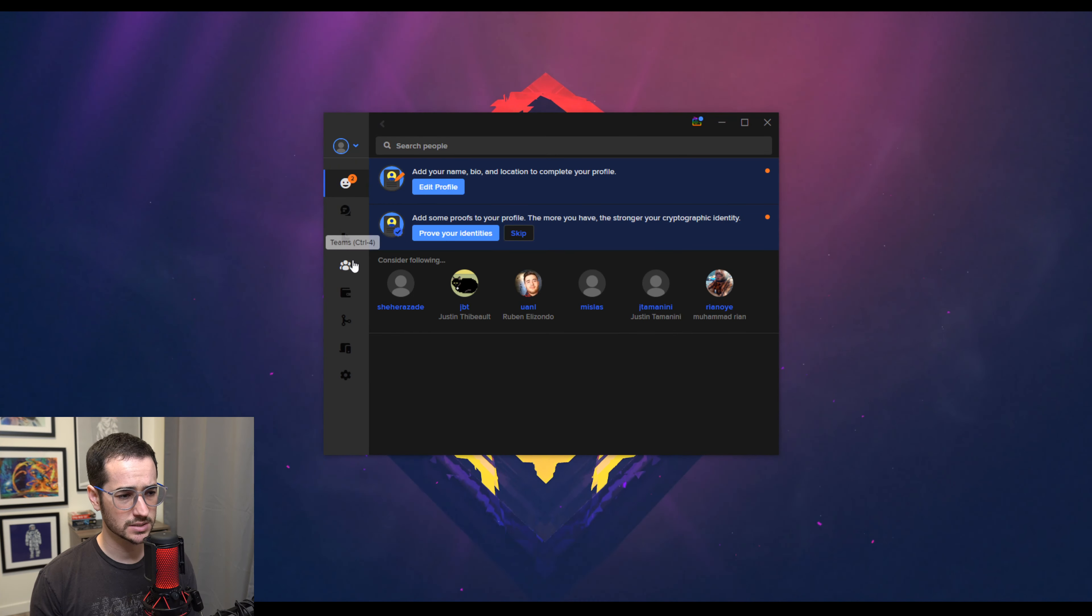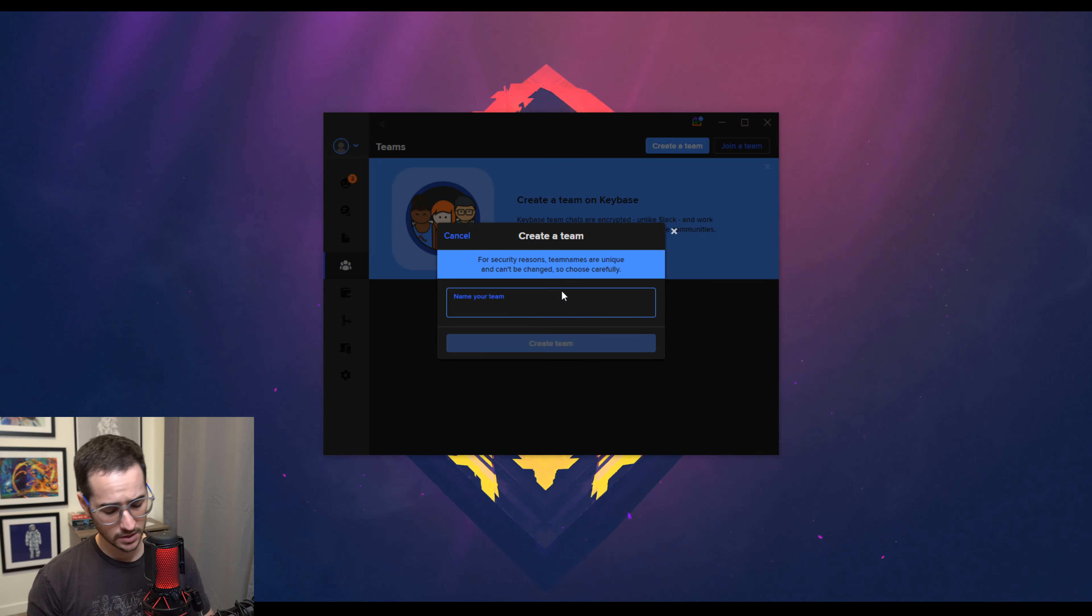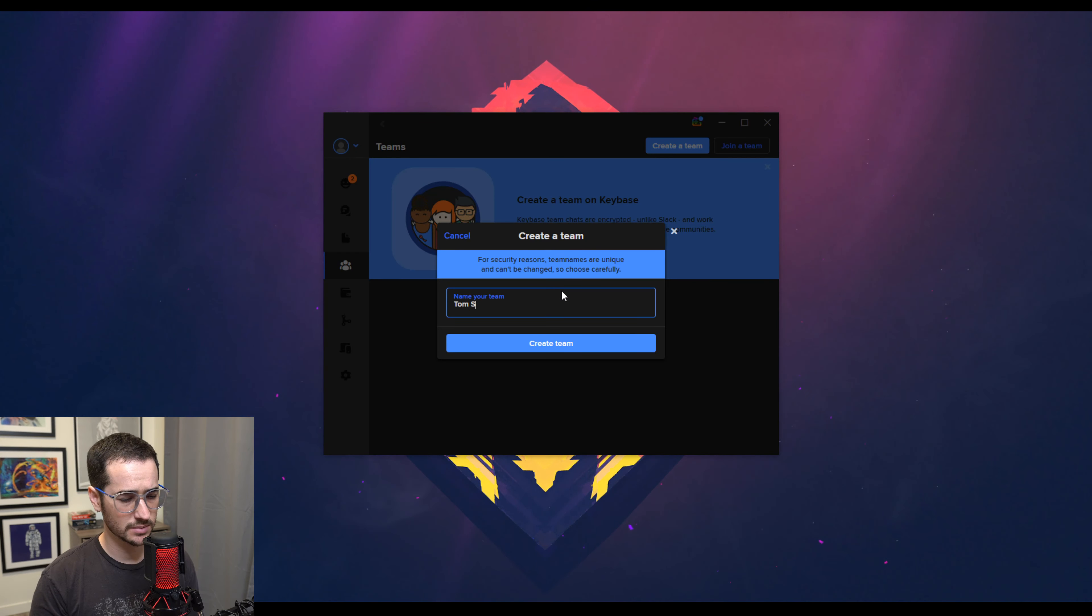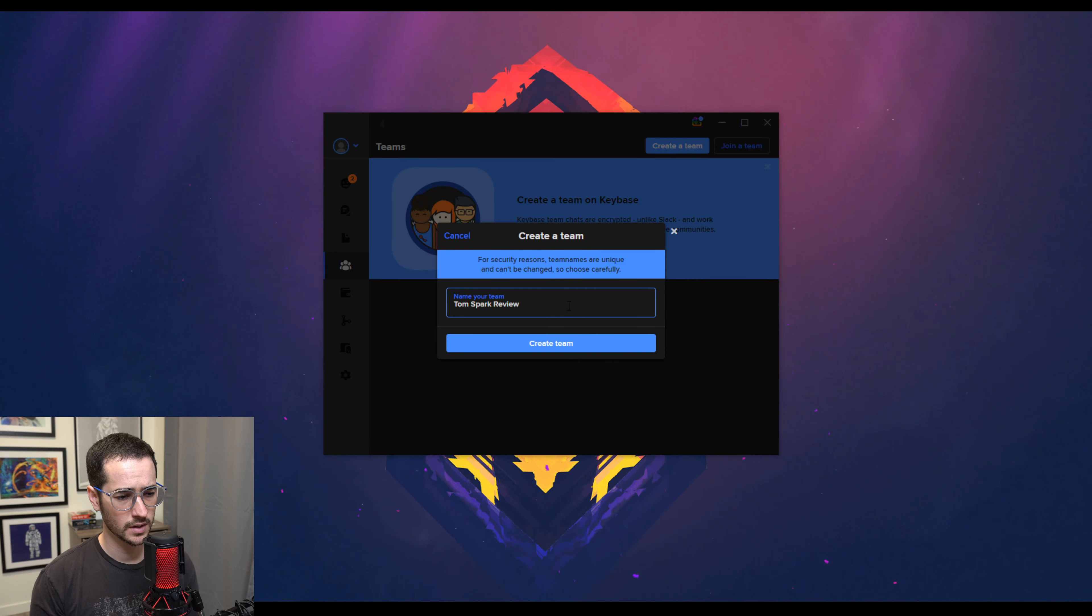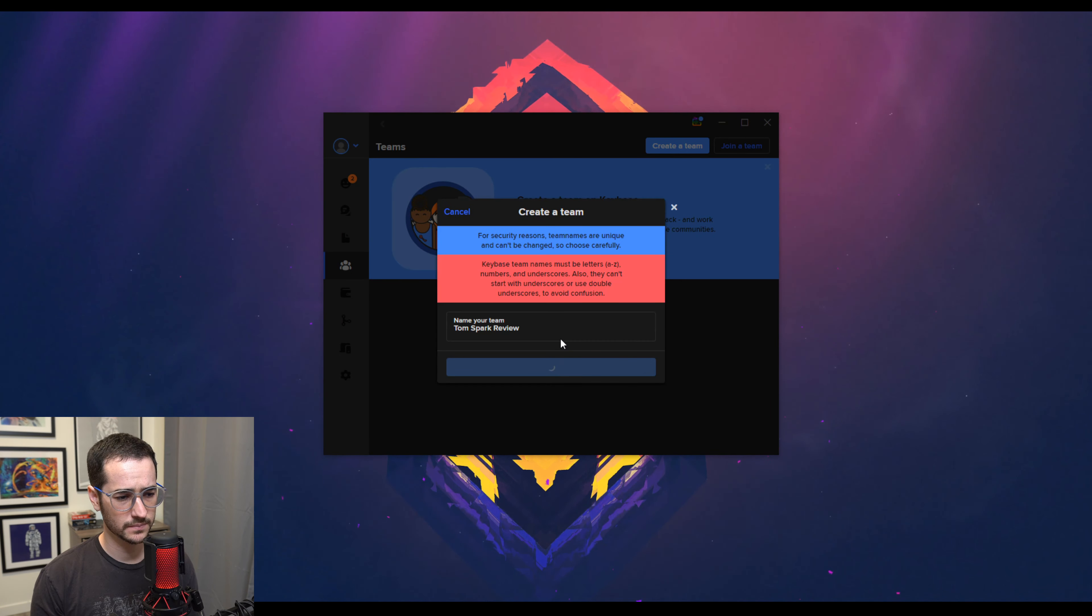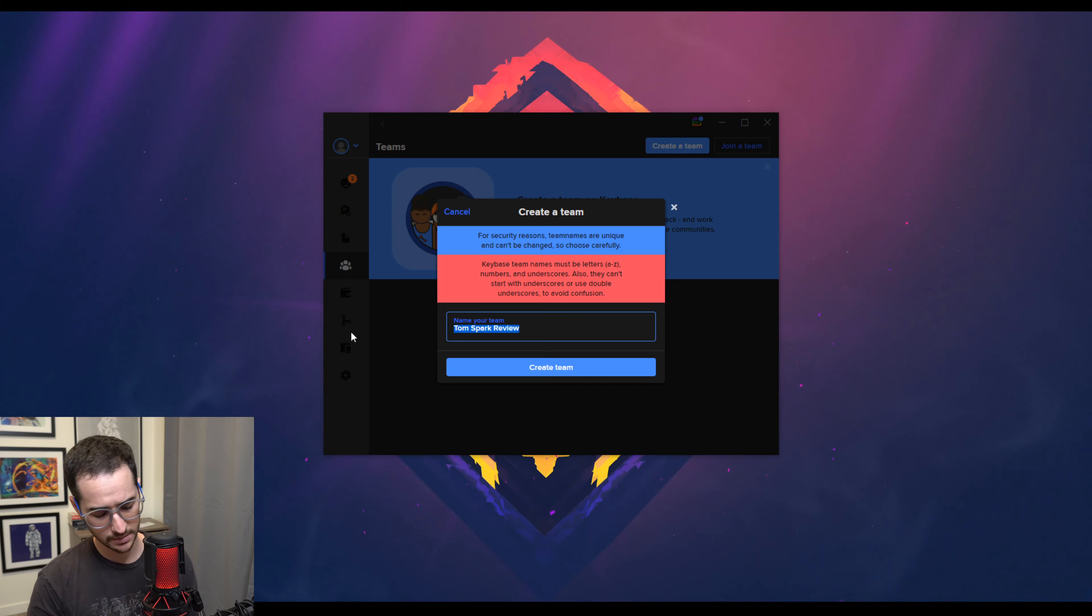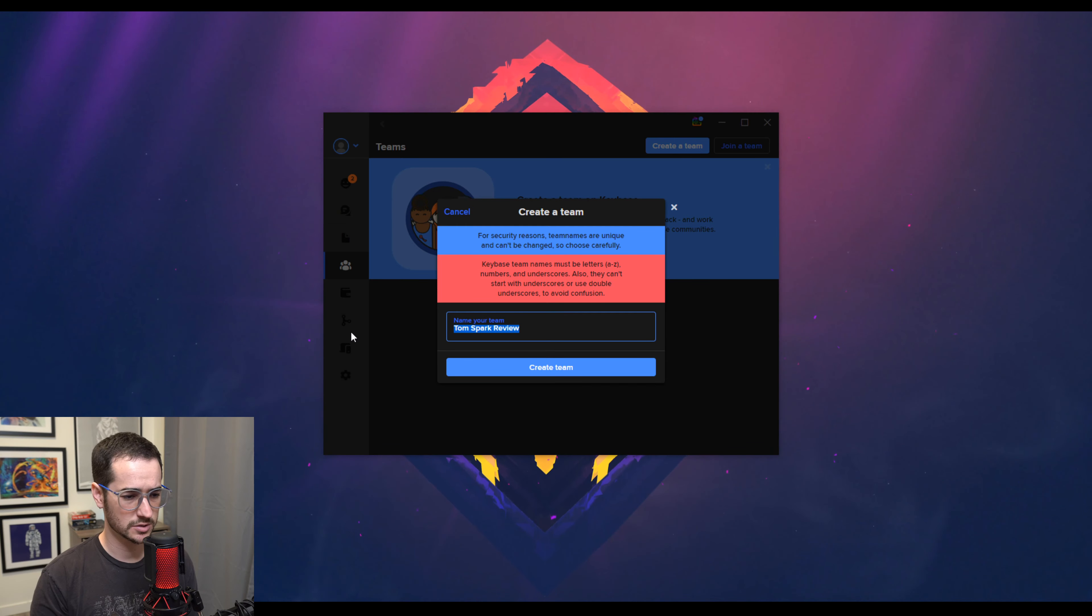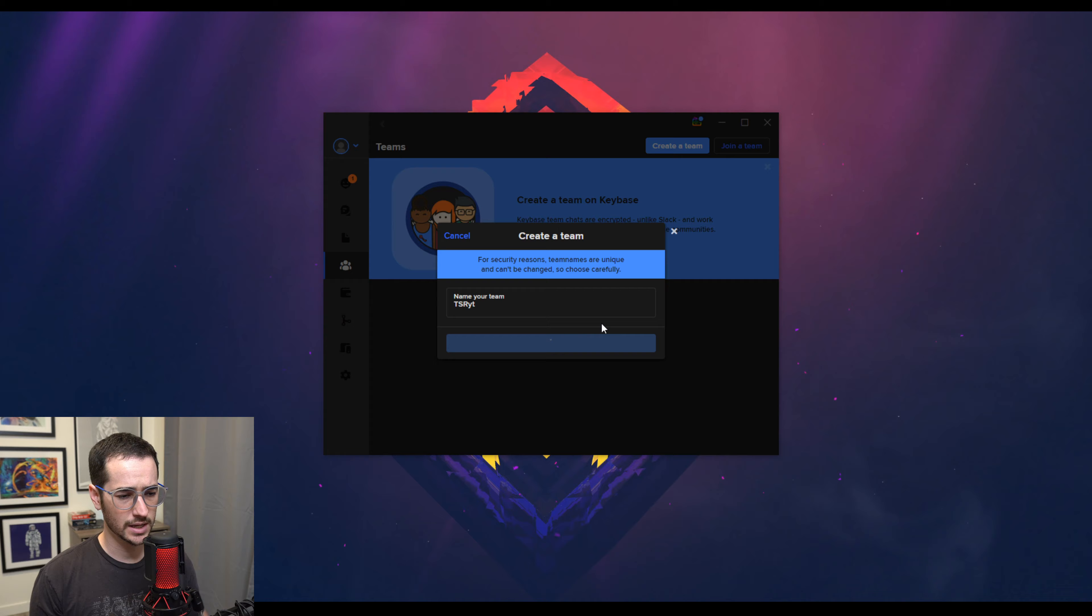Probably my favorite thing about it, though, is that it's similar to Discord in that you can create teams. So if I make a team called TomSparkReviews YouTube, or TomSparkReview, I don't think I could make it longer than that. I can't make it like that without spaces. So let's do TomSparkReview YouTube. Create that.